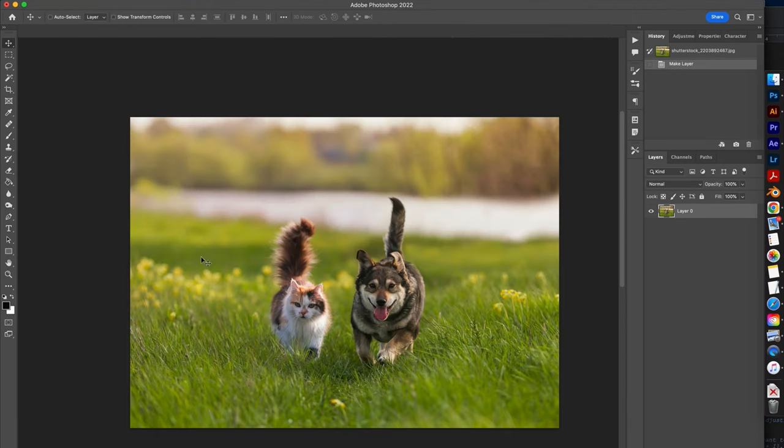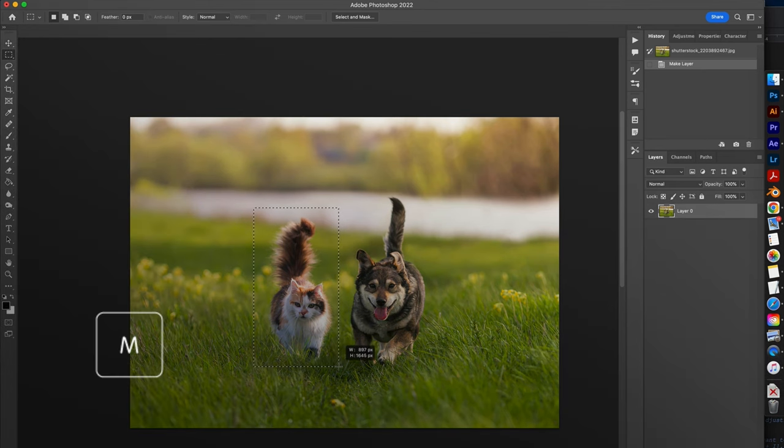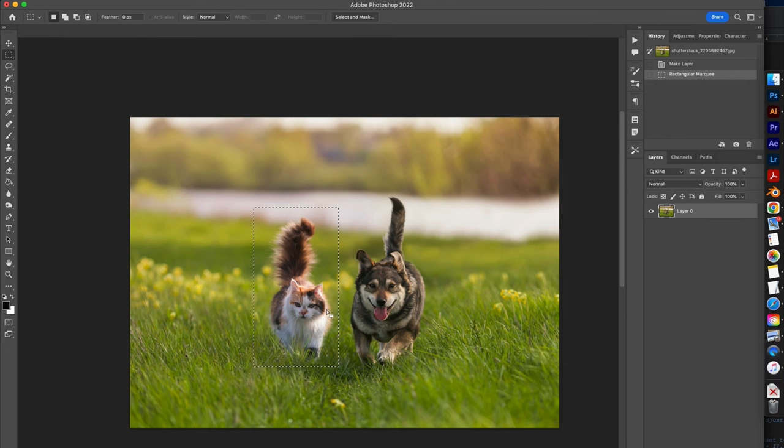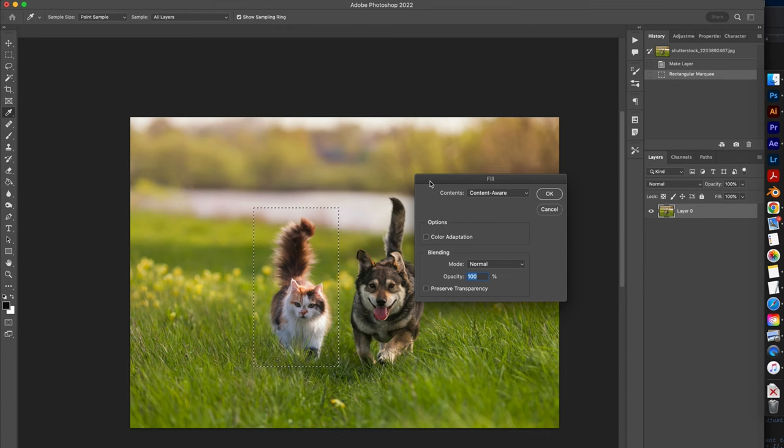First of all, I have to select the element I want to get rid of with the object selection tool or pressing M. Second step, let's make it disappear. Bye bye little cat. I simply right click, then Fill, then Content-Aware.